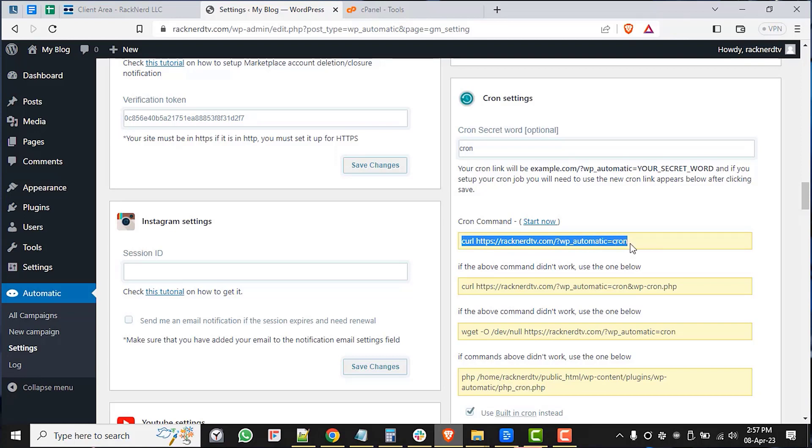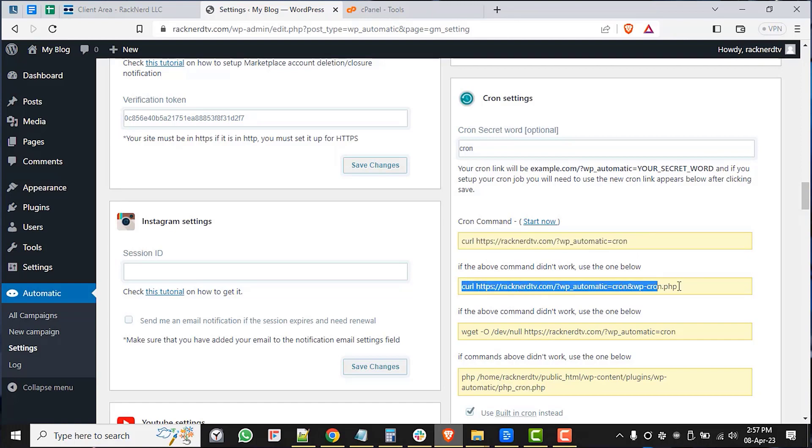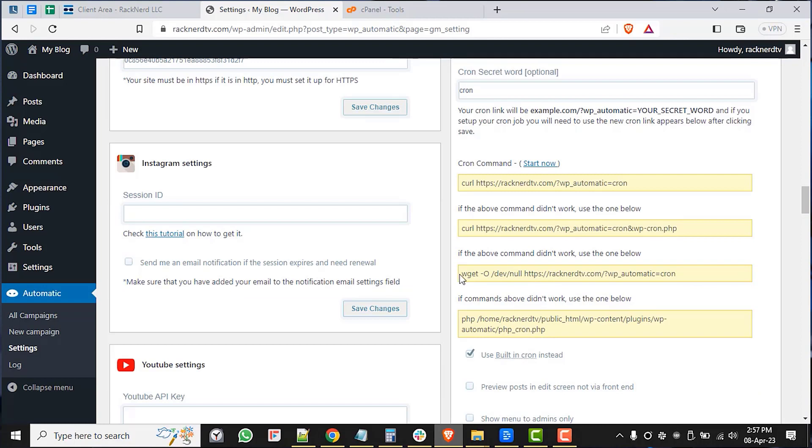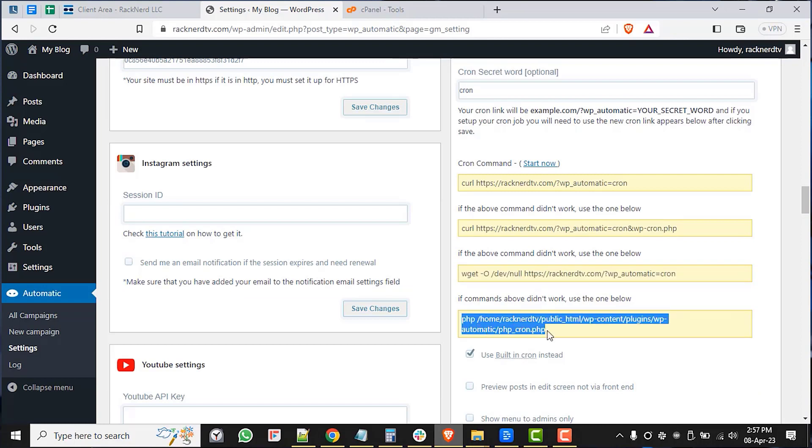But if it doesn't work for you, just try the next option, which is this curl. If that still doesn't work, try the other one, this wget, and if all else fails, you can use this PHP.